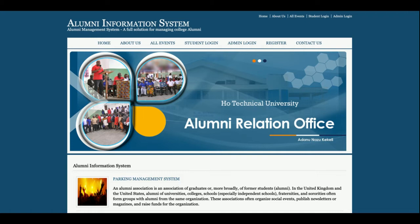Hello friends, welcome again. This is my new project: Alumni Information System. I have developed this project in Java, JSP, and MySQL. The JDK version I'm using is 1.8 and the MySQL version is 5.6. For connecting MySQL with Java JSP, I have used the MySQL Connector, which you can get from the mysql.org website. I'm running this project on the Tomcat server, using Tomcat version 7.